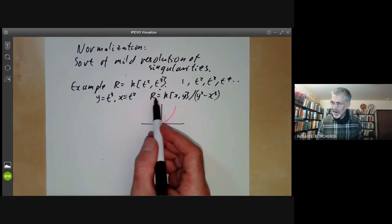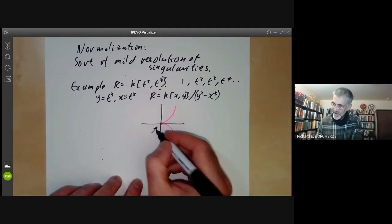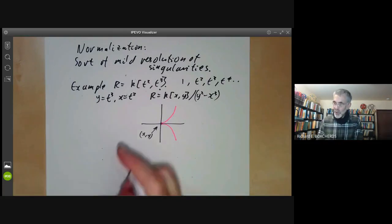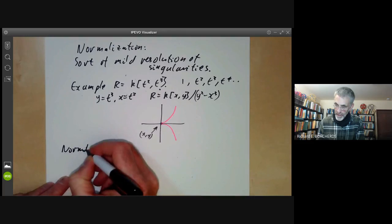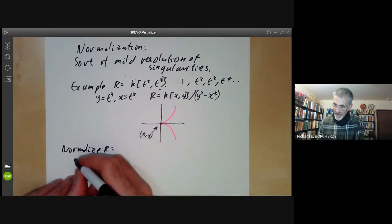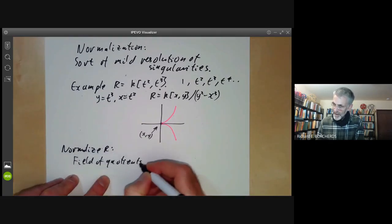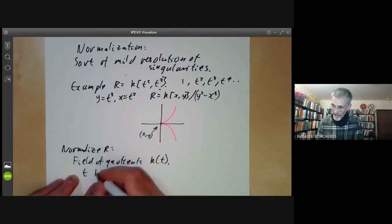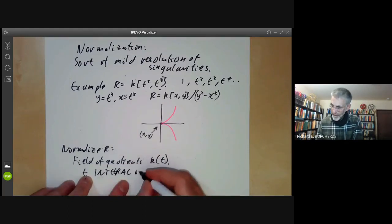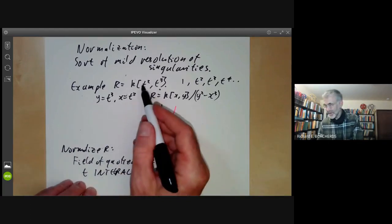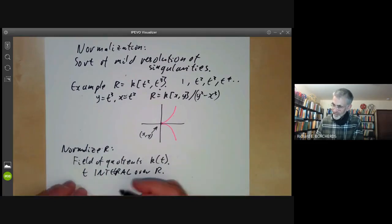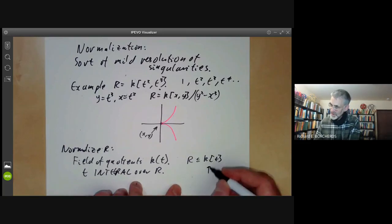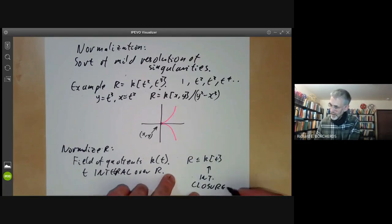We can say this ring R has a singularity at the ideal generated by X and Y. Now we can normalise R. The field of quotients is just the ring of all rational functions in T, and it's pretty obvious that T is integral over R because T² is in R. So T must be in the integral closure of R. The ring K[T] is a unique factorisation domain, so it's automatically normal, and this is the integral closure — the normalisation of R.